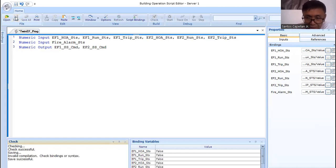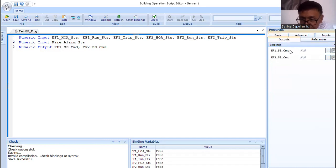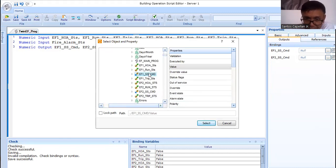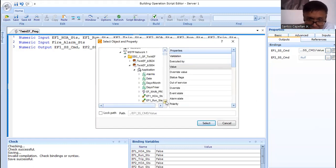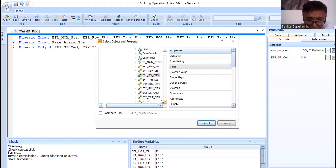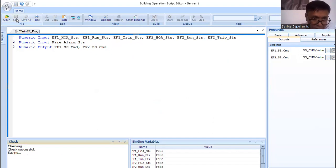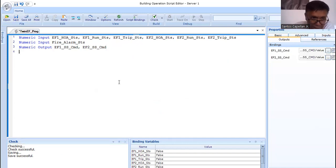After saving and compiling, there will be an additional 'Output' tab added to our script program. We have some errors — invalid compilation — so we need to bind the output points to the physical points as well. EF1 start/stop command — value: select. Bind EF2 as well. Save it again — when the system is saving and compiling, please do not interact to avoid errors. Save successful — we have successfully saved and compiled.